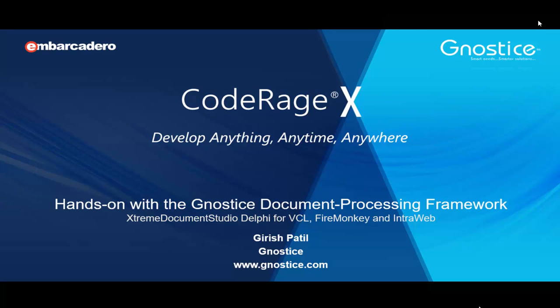Hello. Welcome to this session of CodeRage 10. My name is Girish Patil, and I work at Gnostice.